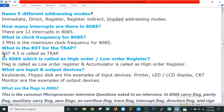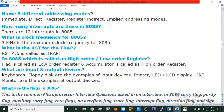What is the RST for the TRAP? RST4.5 is called TRAP in 8085. FLAG is called the low order register and the accumulator is called the high order register. What are input and output devices? Keyboard and floppy disk are examples of input devices. Printer, LED, LCD, display, and CRT monitor are examples of output devices.